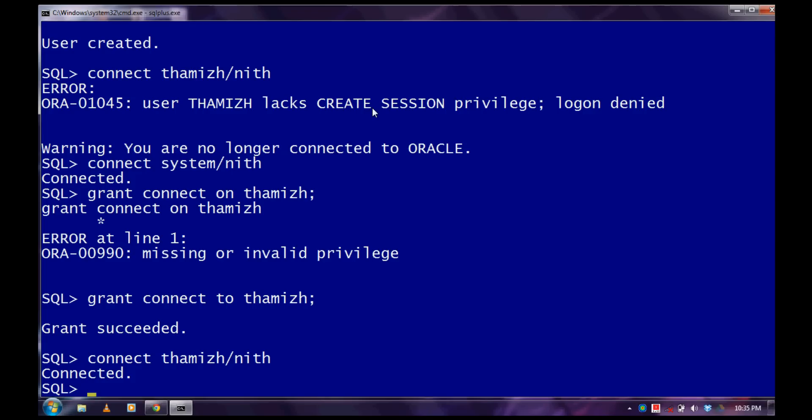Now you have got connected with your username, but you don't have any permissions such as create, select, update, and for these things you need to give the privileges.